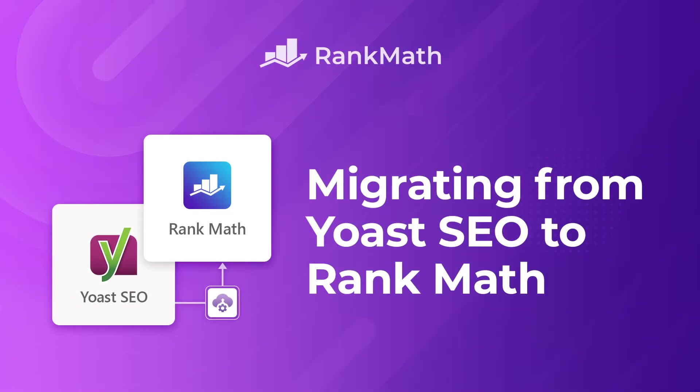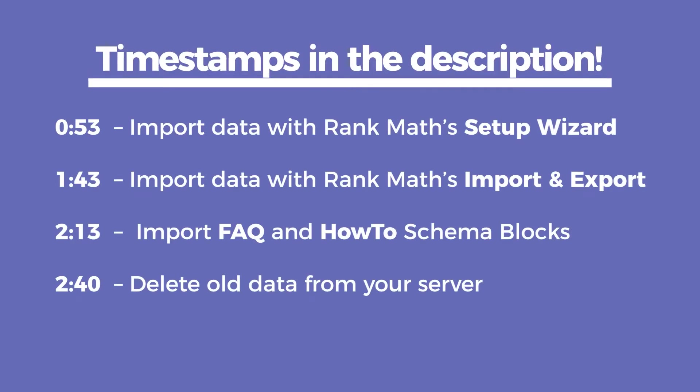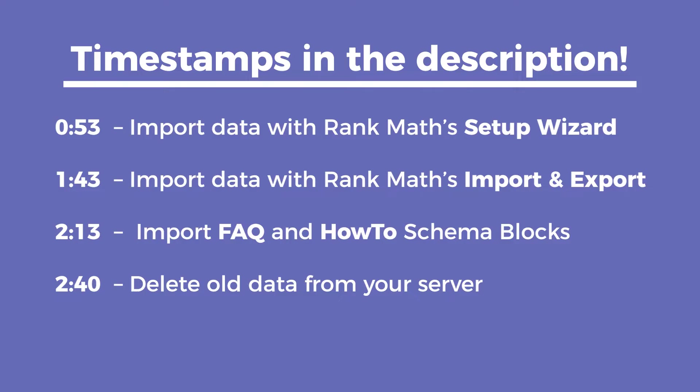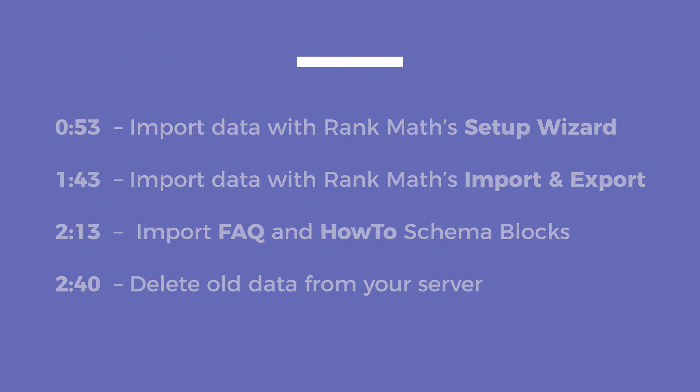Hi, I'm Kate, and I'm going to show you safe and easy ways of importing data from Yoast SEO to Rank Math SEO, so you don't lose anything in this process. Use the timestamps in the description to jump to the method you prefer, or if you only want to import the FAQ and how-to schema blocks, and finally, to clean your server of the data from your old plugin.